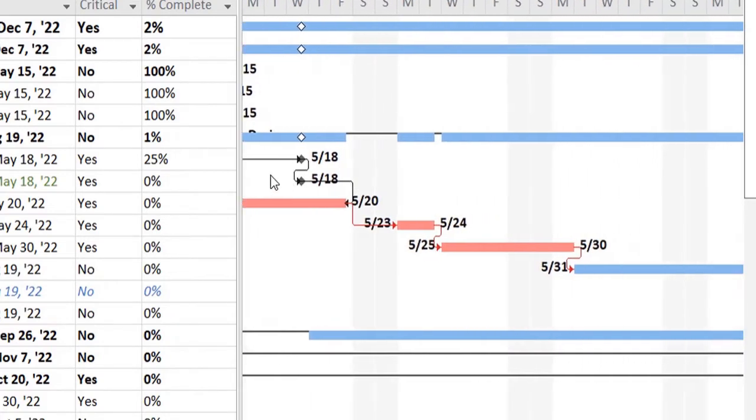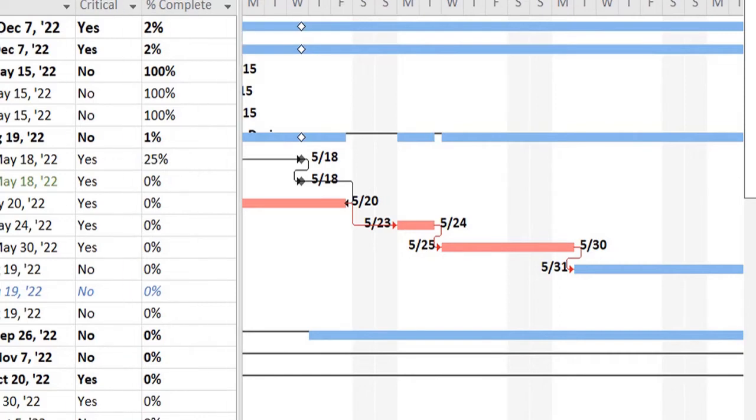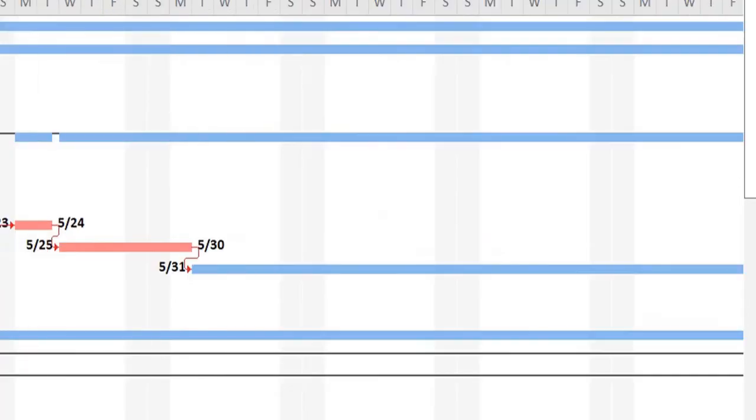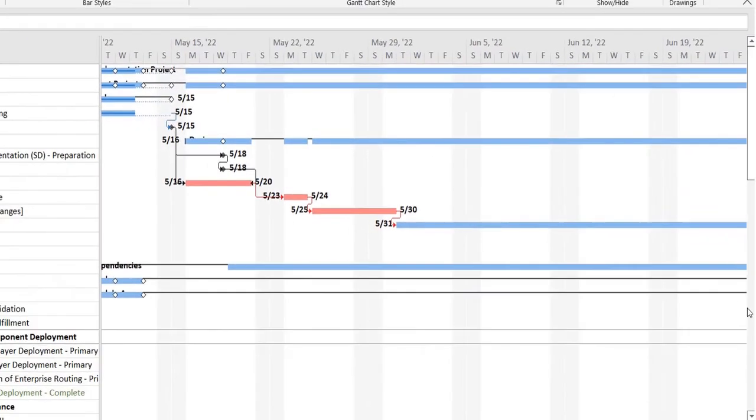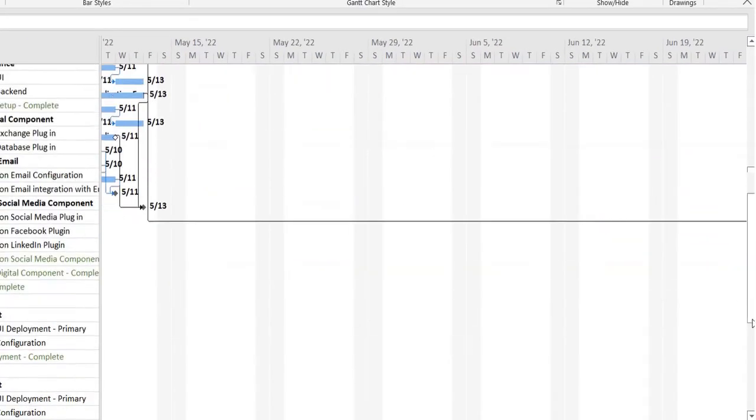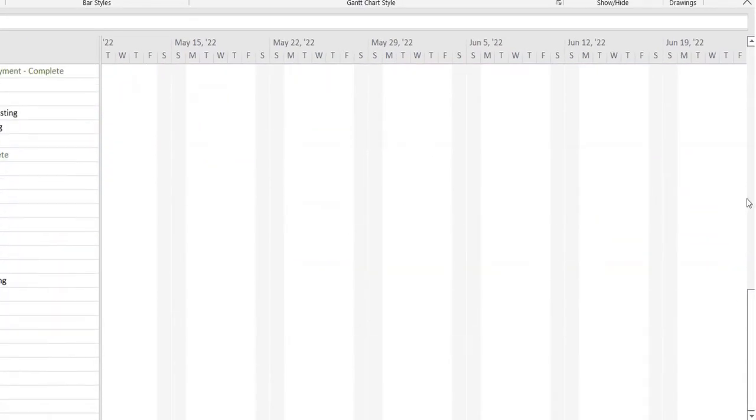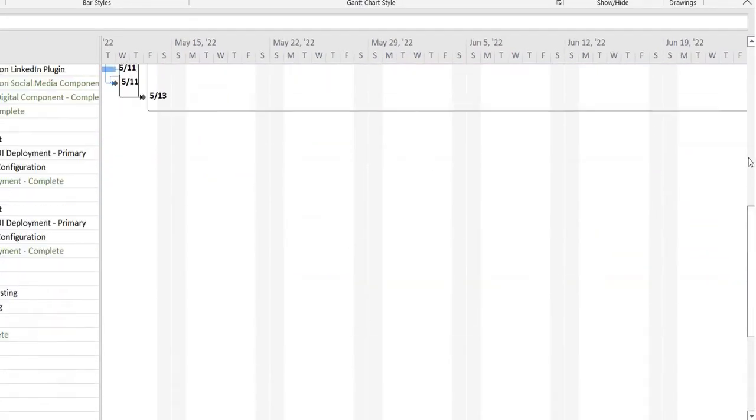Now for some people it will be difficult to track because it's a huge project, especially if you have a lot of tasks in your project plan to see all at once.